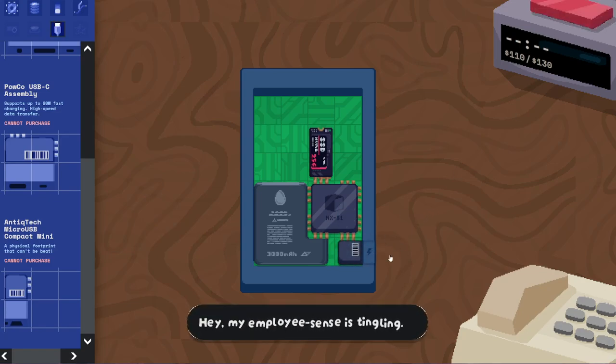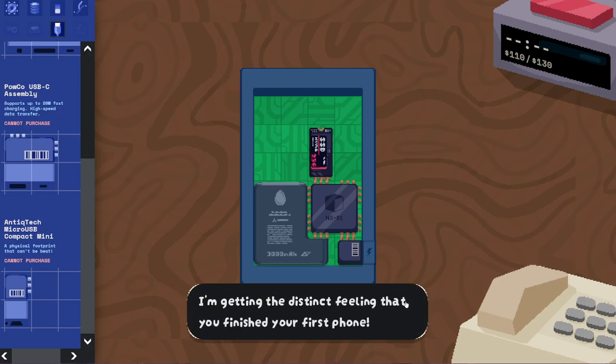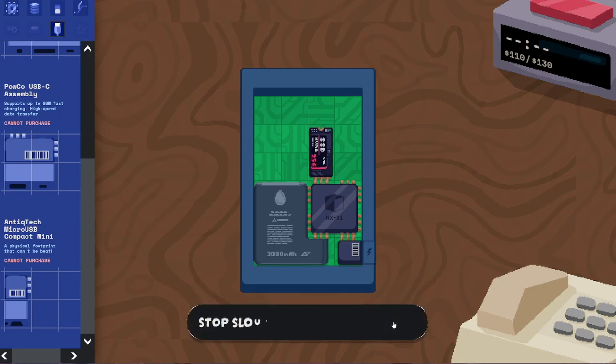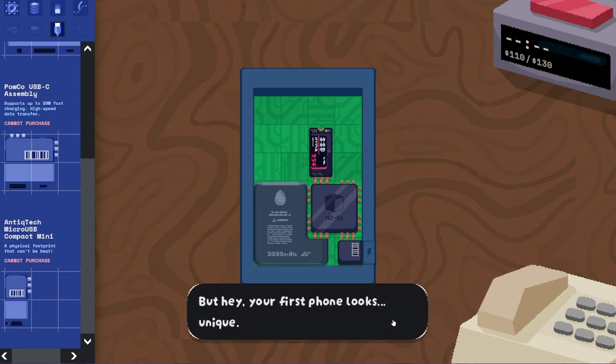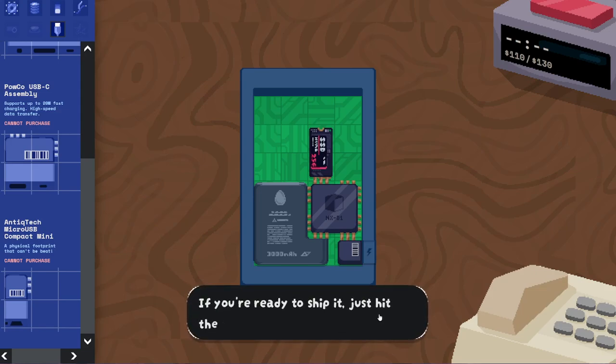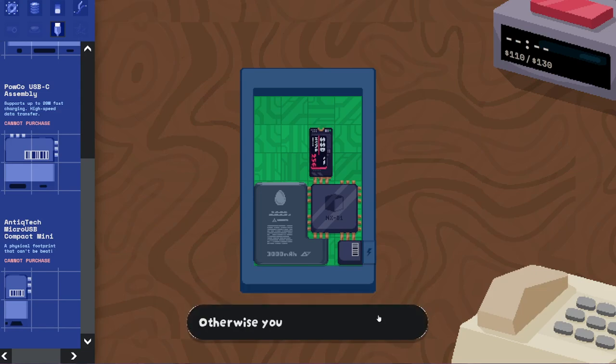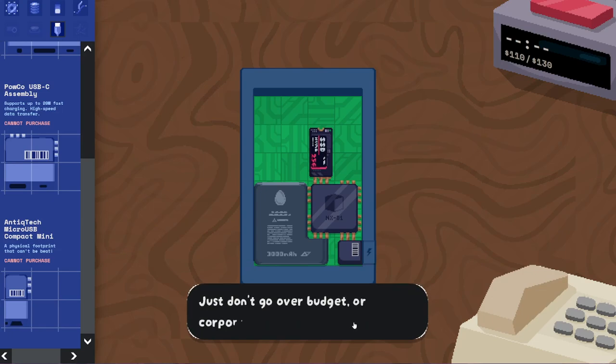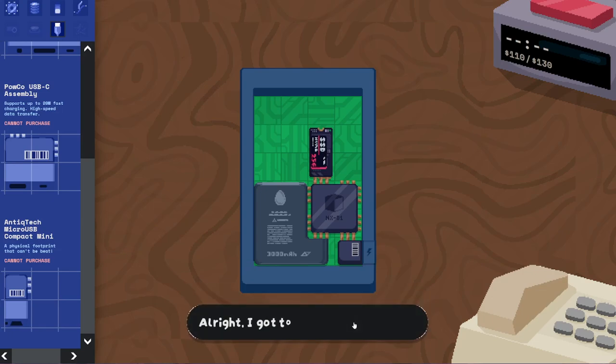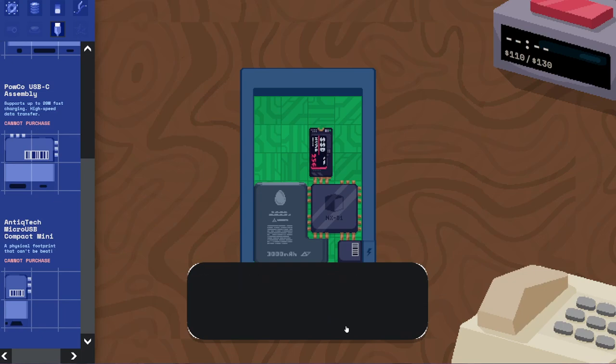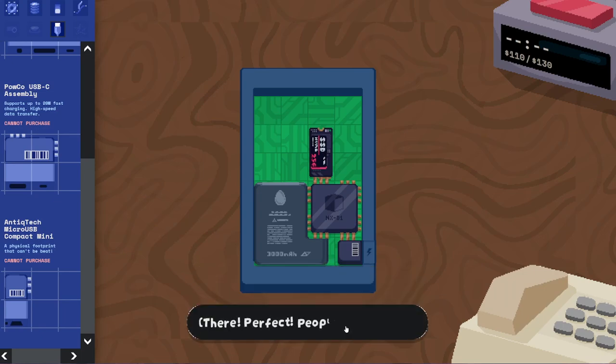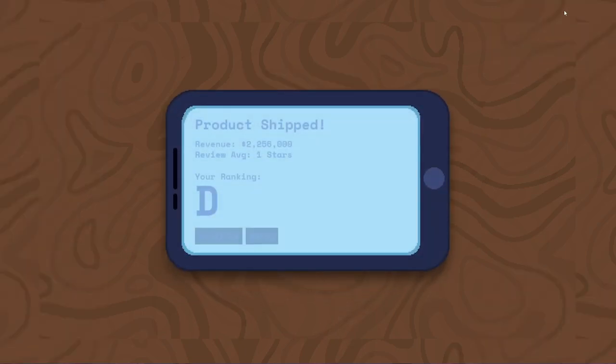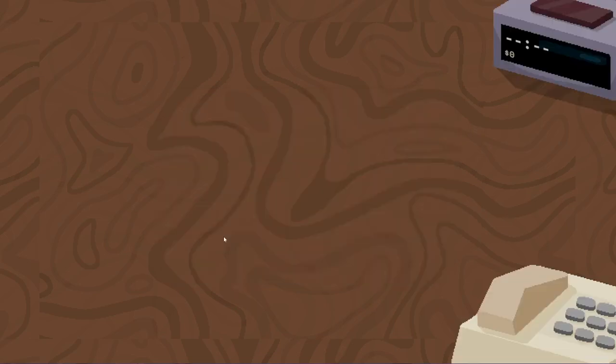Hey, my employee's sense is tingling. I'm getting the distinct feeling that you finished your first phone. Actually, I can just see you from here. Stop slouching. Posture's important. But hey, your first phone looks... unique. No, it doesn't. This is exactly what I just made. If you're ready to ship it, just hit the big red button on your clock. Otherwise, you can keep fiddling around. More people will buy your phones if you cram better components into them. Just don't go over budget, or corporate will freak. All right, got to get back to what I was doing. Probably making phones, right? I just need to fit the pencil sharpener between these capacitors. There. Perfect. People are going to love this one. A pencil sharpener and a phone. You know, that's an interesting idea. Ding. Product shipped. Revenue, $2 million and an average of one star. You know, the D stands for delightful. Continue.